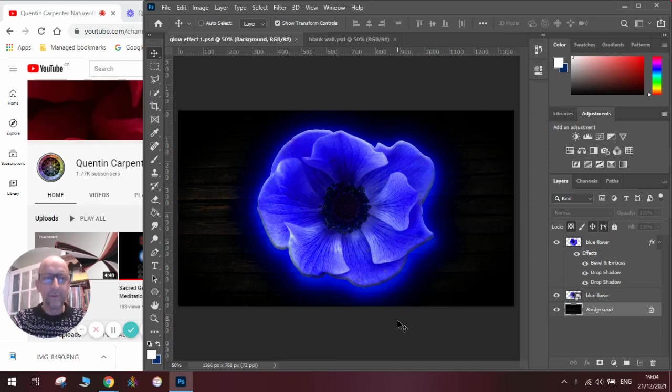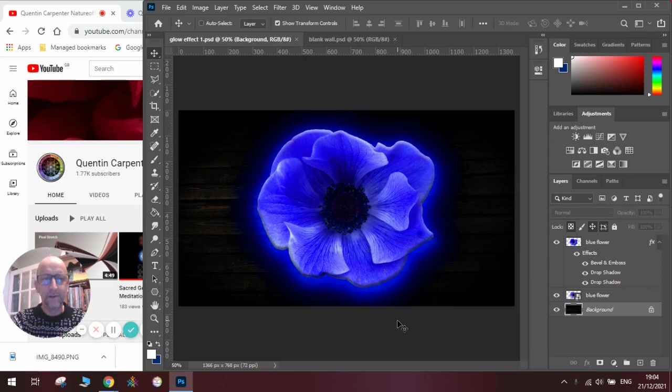Hi there and welcome to today's Quentin Carpenter Nature of Flowers Photoshop video. Today I'm going to show you how to make those really amazing glowing effects.